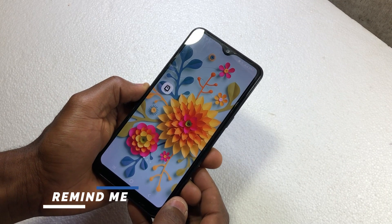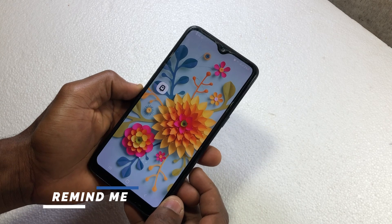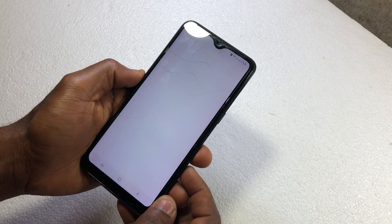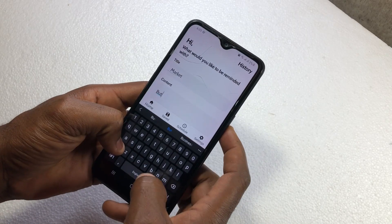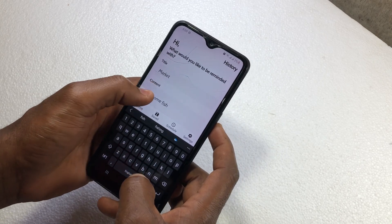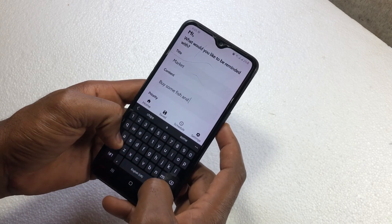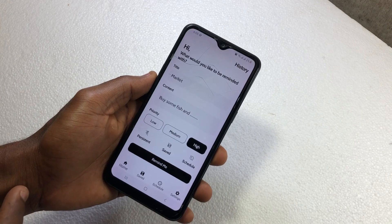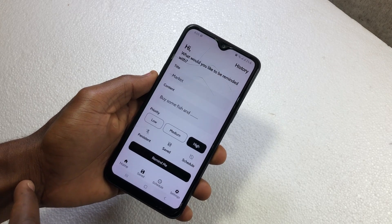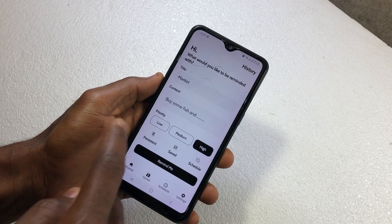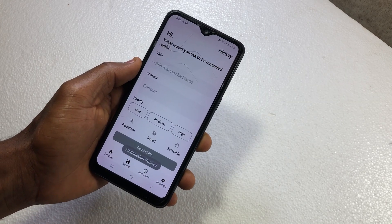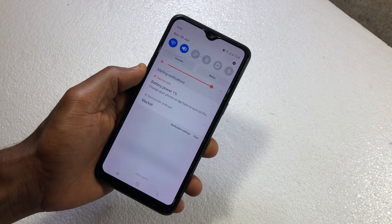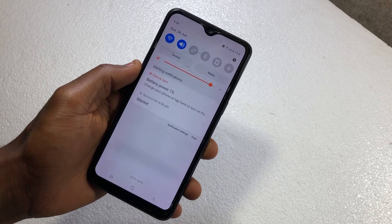Next, the name of this app is 'Remind Me.' If you want to remember something, just tap on the app and type in whatever you want to remember. After that, set the priority level and enable persistence as well, then tap on 'Remind Me.'